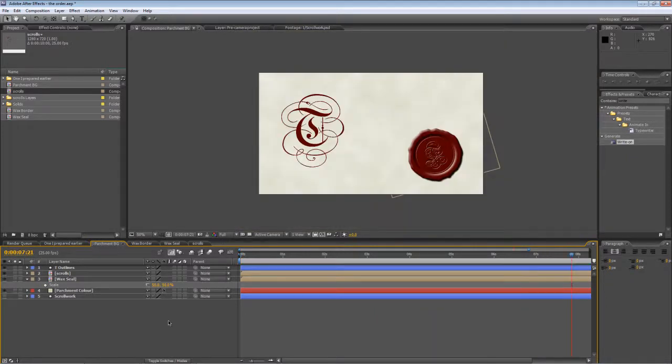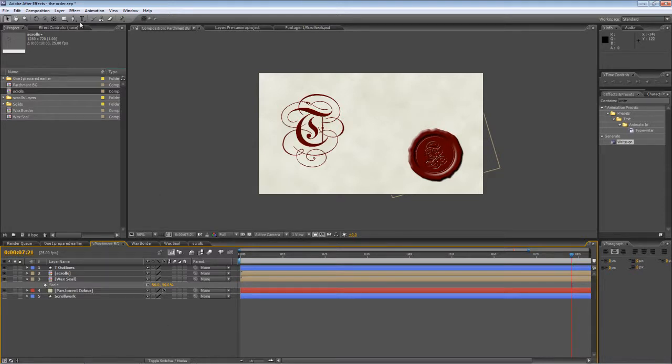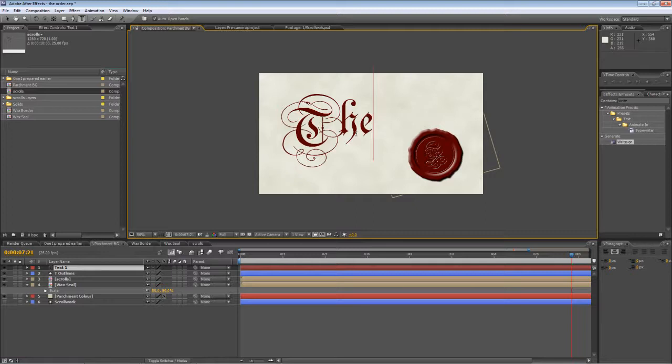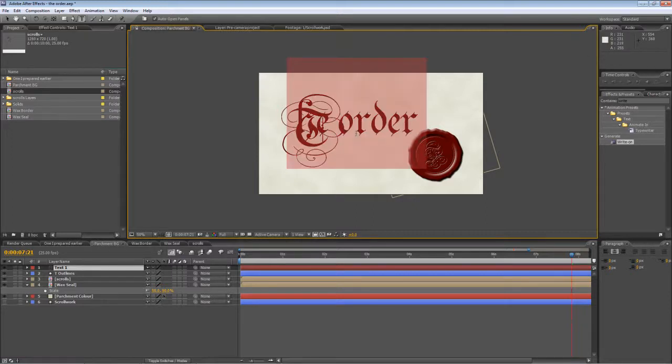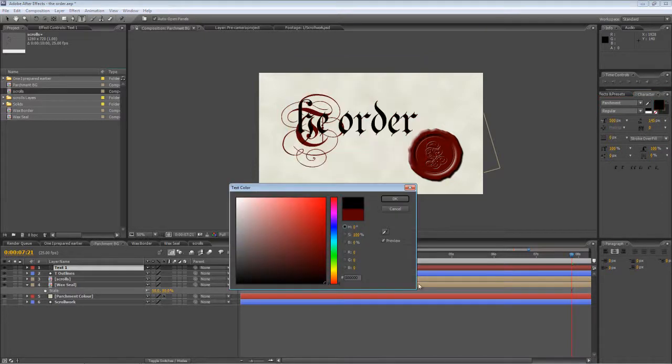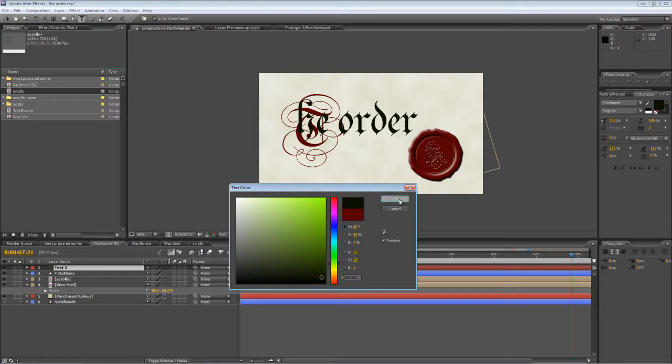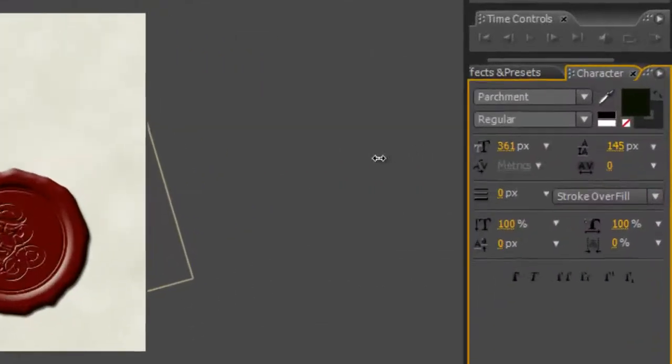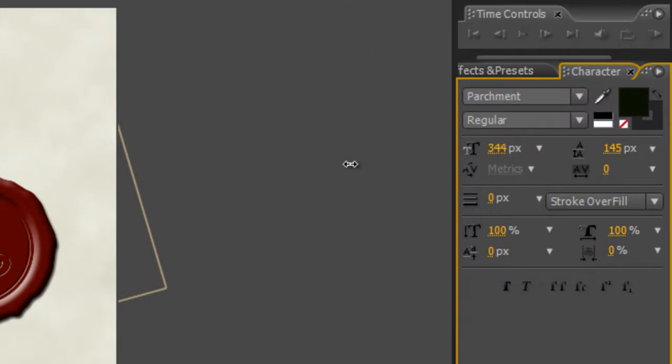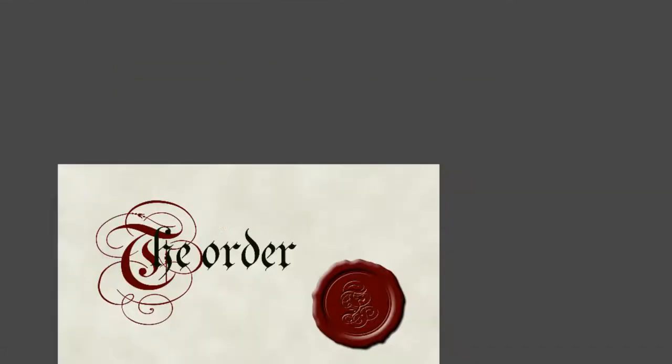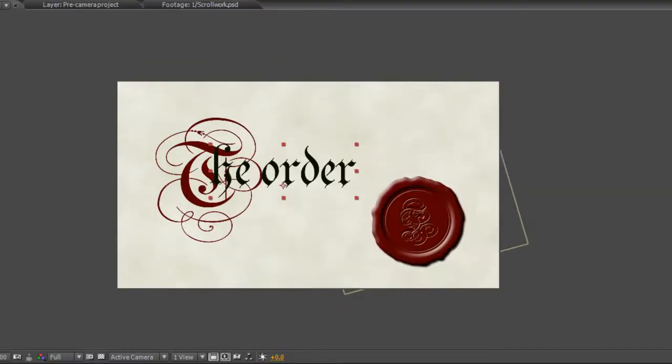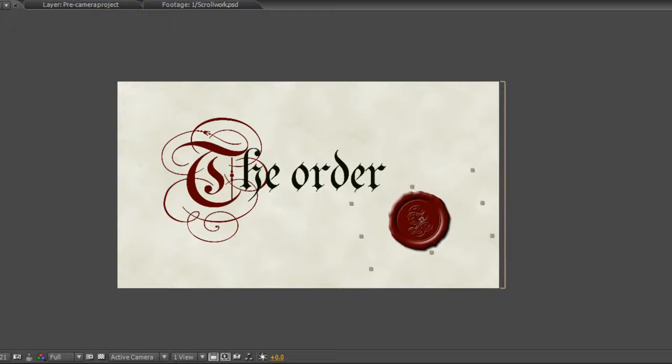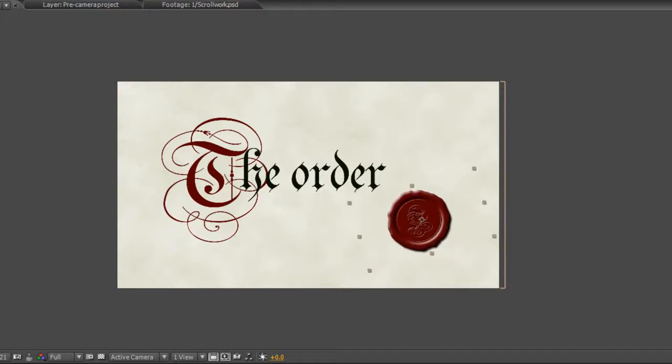All we need to do now is create the remaining text component. So I'll just bring up the text tool, type in the remainder. Now if you recall, we're going for a two-color approach. So I'm going to turn that from red to maybe a slightly greenish-black. And I'm going to drop the text down to about 350 pixels. And I think the wax seal is looking a little bit on the large side. So I'm going to drop the scale of that down to about 35%.